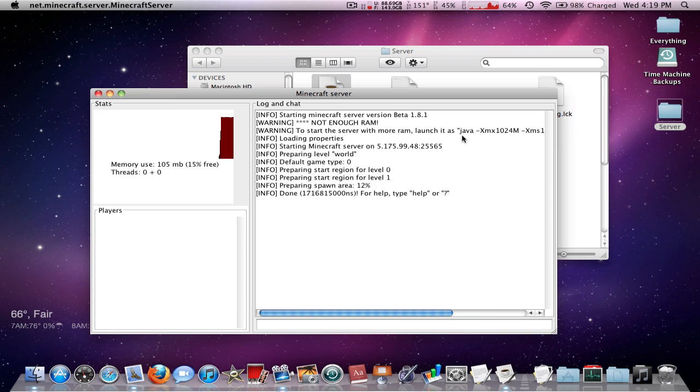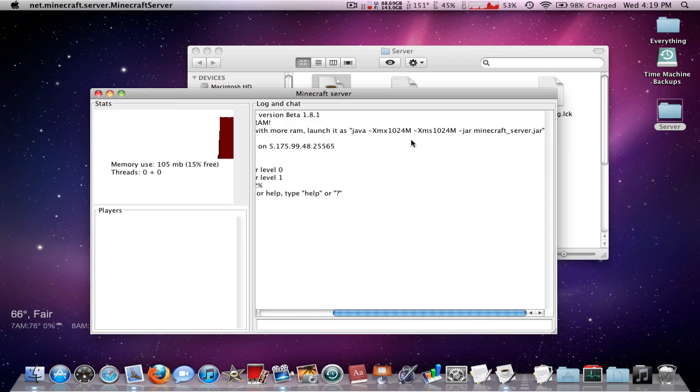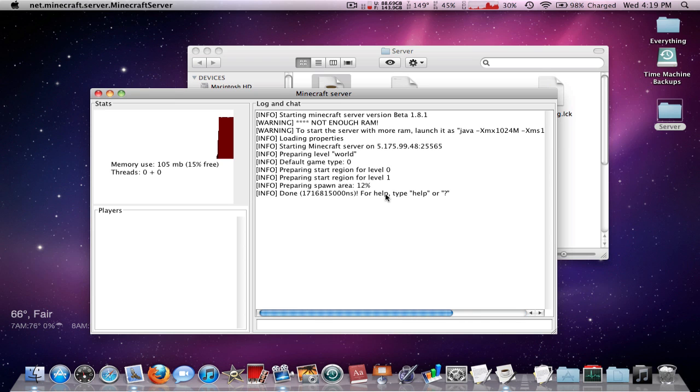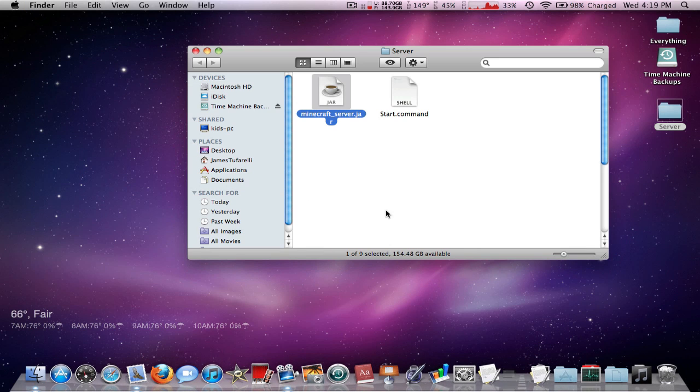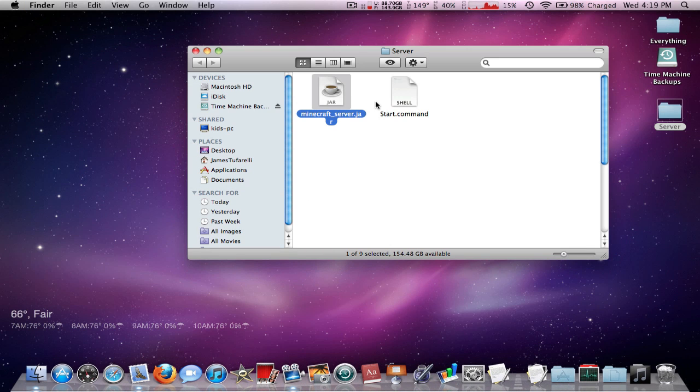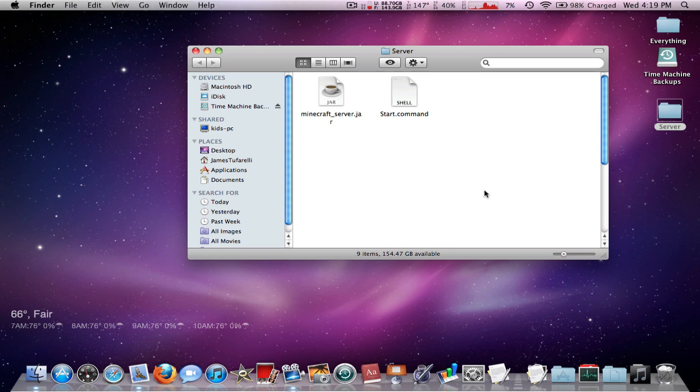Start it just like I just showed you. Make sure you don't start the server like that. If you guys have any more questions, leave them in the description of this video or the other video. I'll be sure to help you. I'm trying to help as many people as I can.